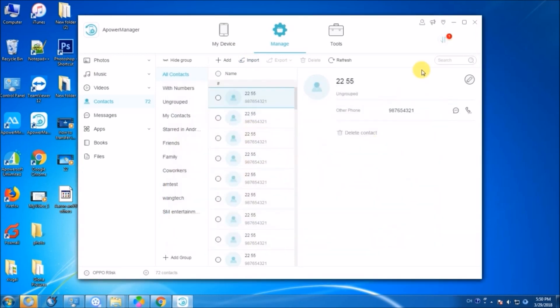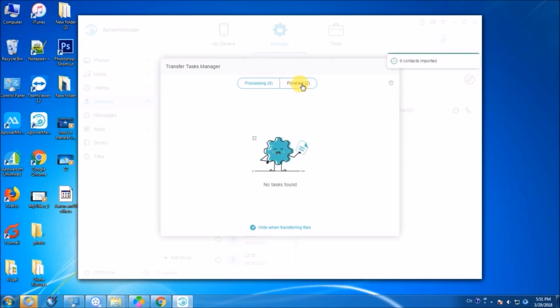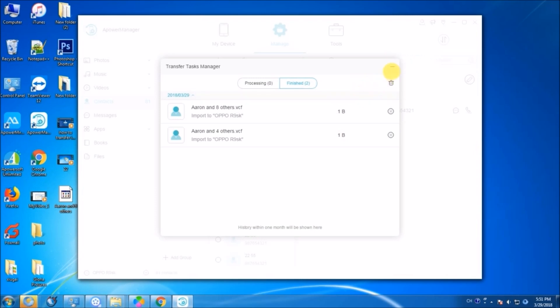You may click here if you want to view the transferring process. And that's how you can transfer iCloud contacts to Android. Thank you for watching!